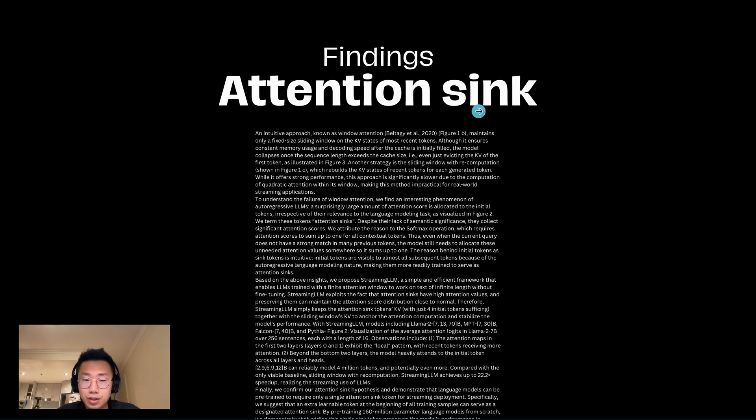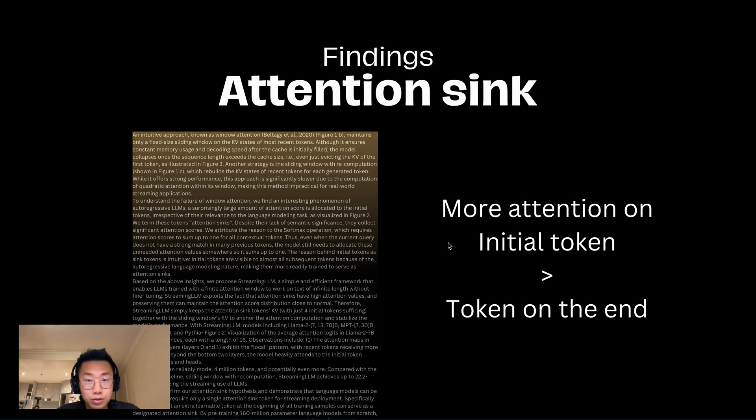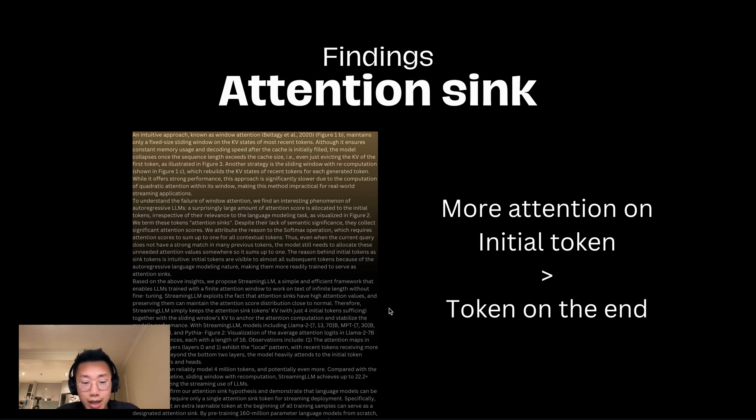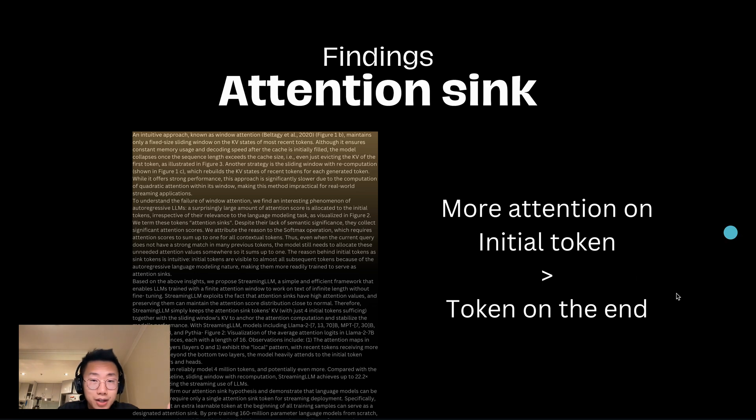This is due to one phenomenon they identified called attention sink. What that means is even though we feed 4,000 tokens to a large language model, it actually pays a lot more attention and weight to the initial tokens compared with the tokens at the end. That means even though we give it a huge amount of data, what really matters is the initial part of the context. In terms of content in the middle, it actually doesn't contribute too much or has much less weight.